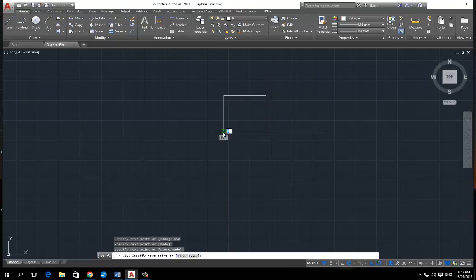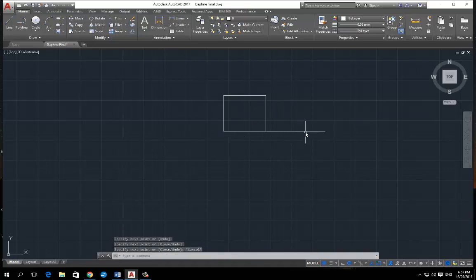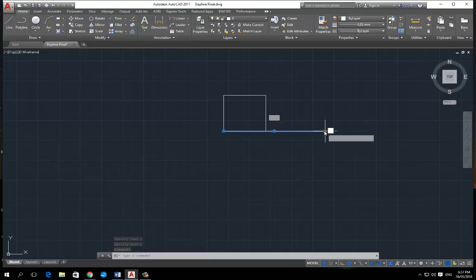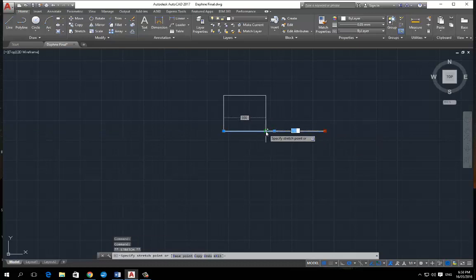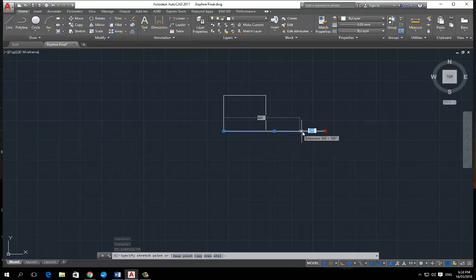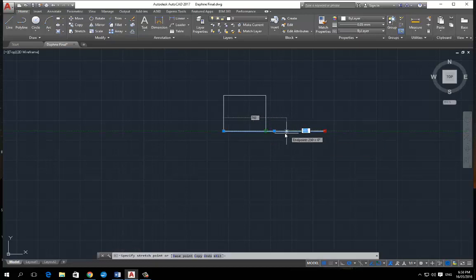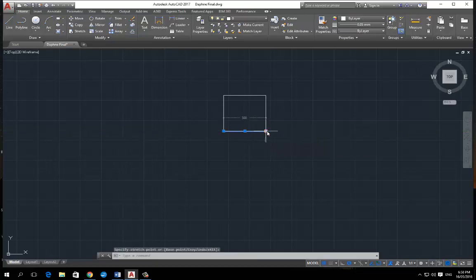Then press escape and you've got a square. And let's just say you want to shorten this end here. So click on it and then hover over the point here and press it and drag it back to this point here. So click and release here and then drag it back to this point and click onto there. Press escape and you've got your line shortened.